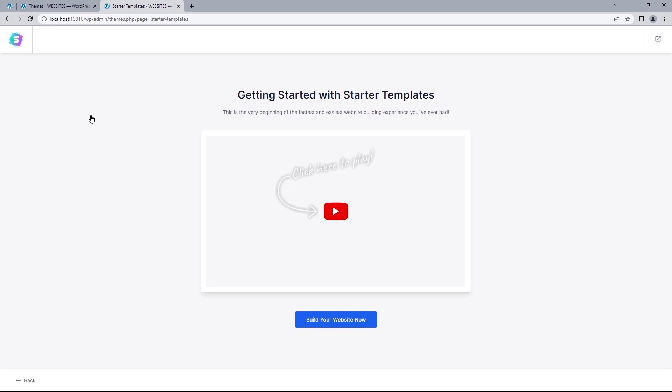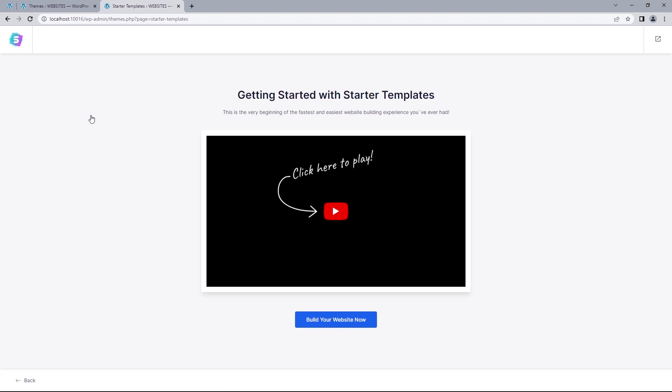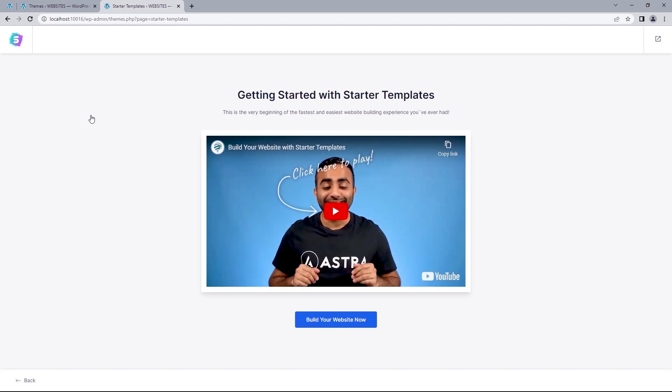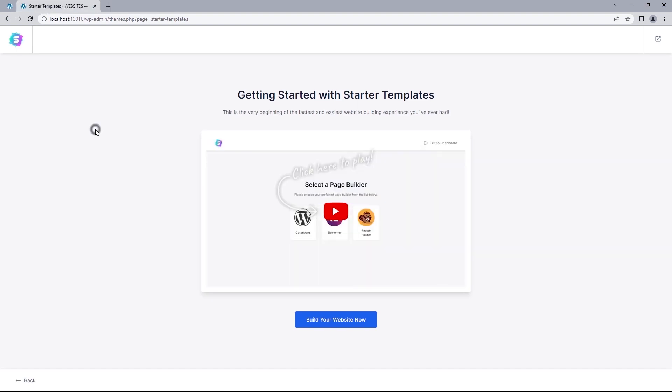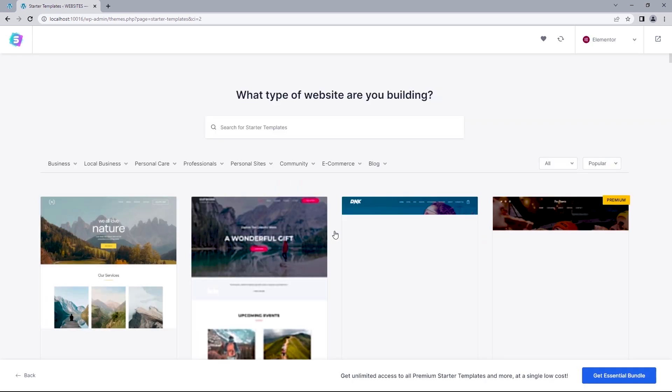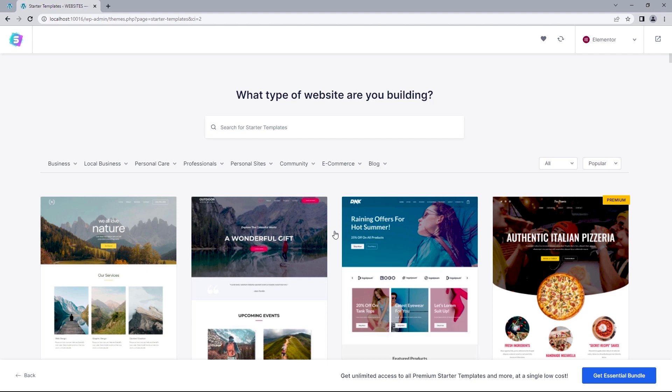Once that has been activated, it should bring us to this interface. And we should be on the same page for both parties. So you can just select build your site now. And we want to choose our preferred page builder. For this video, we'll be going with Elementor.